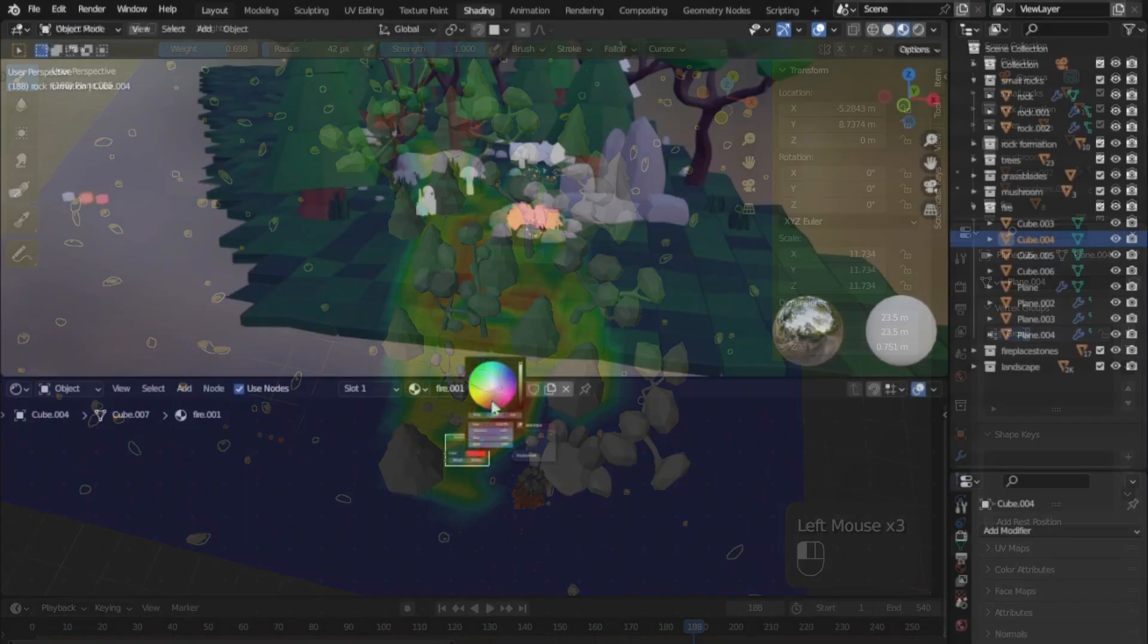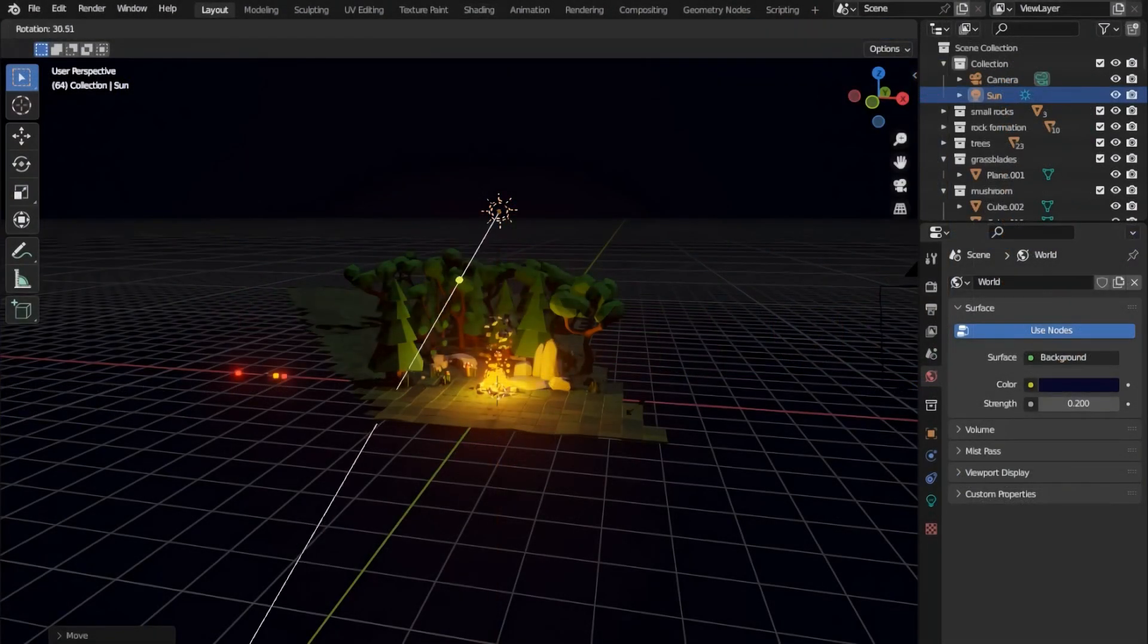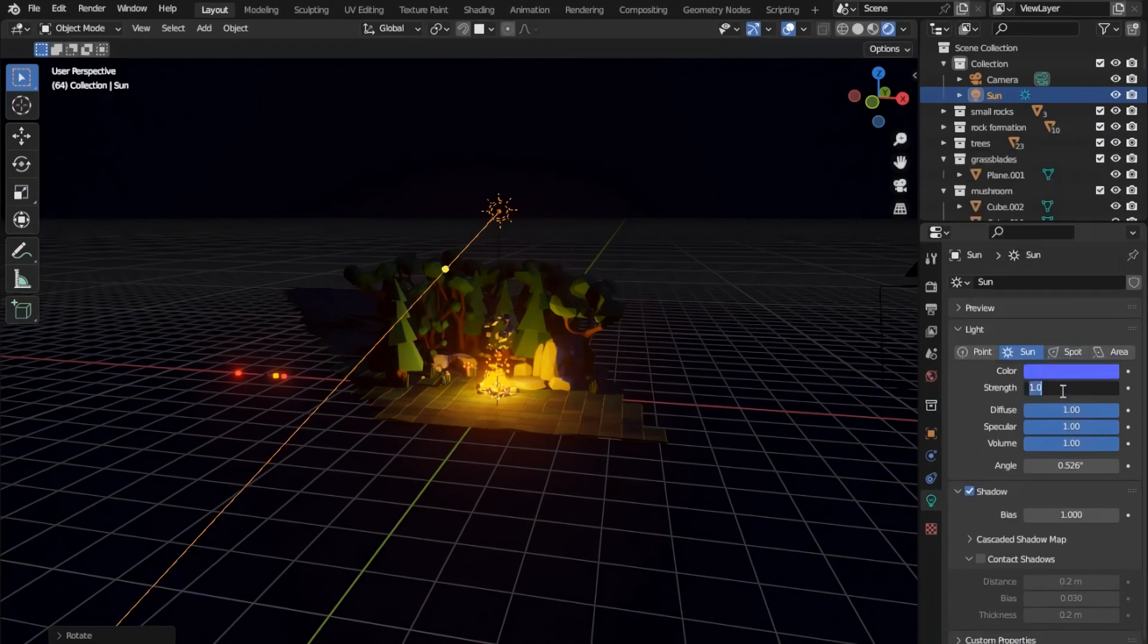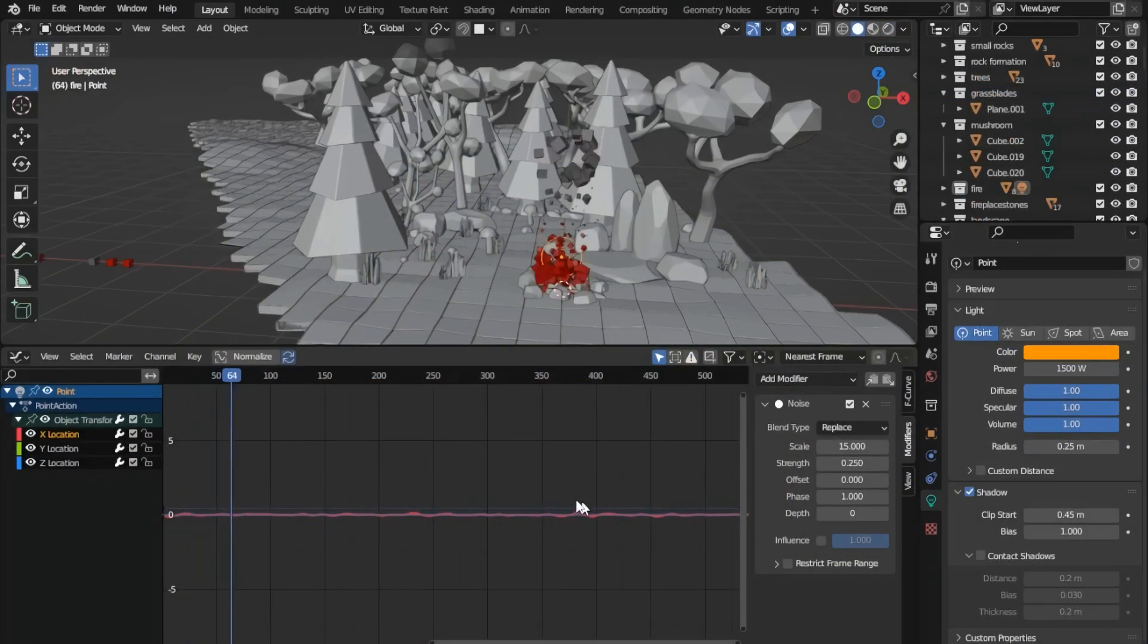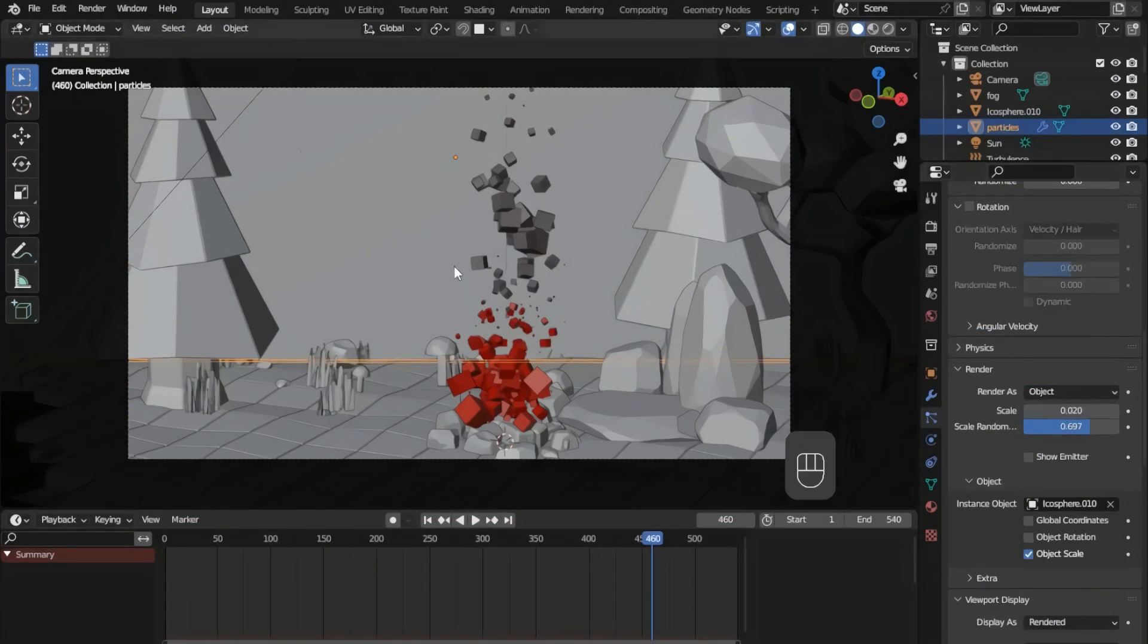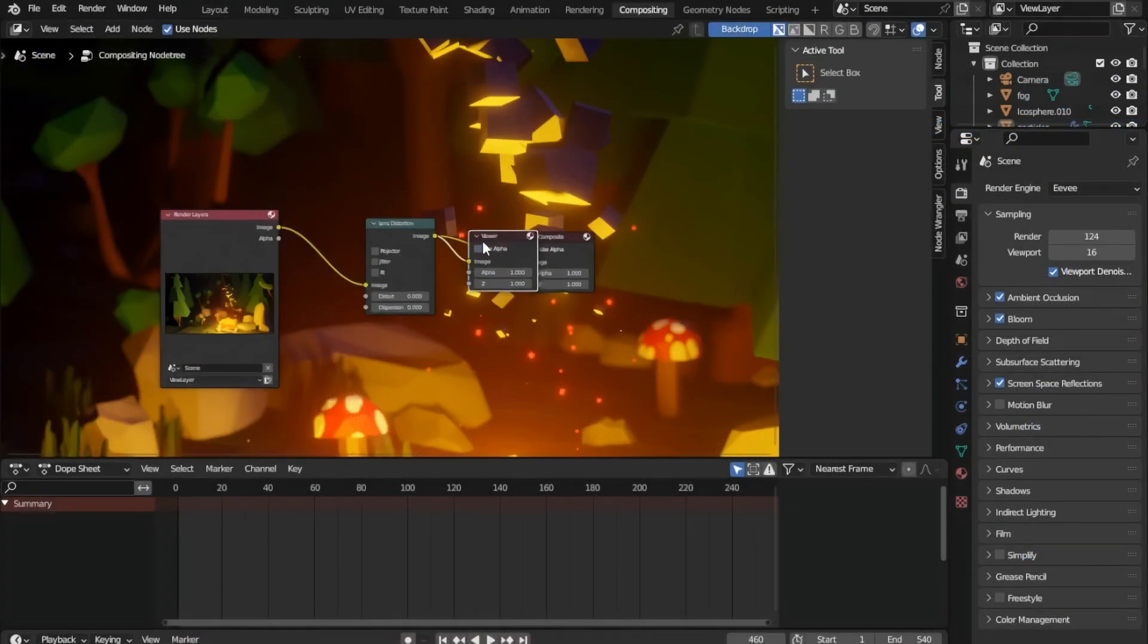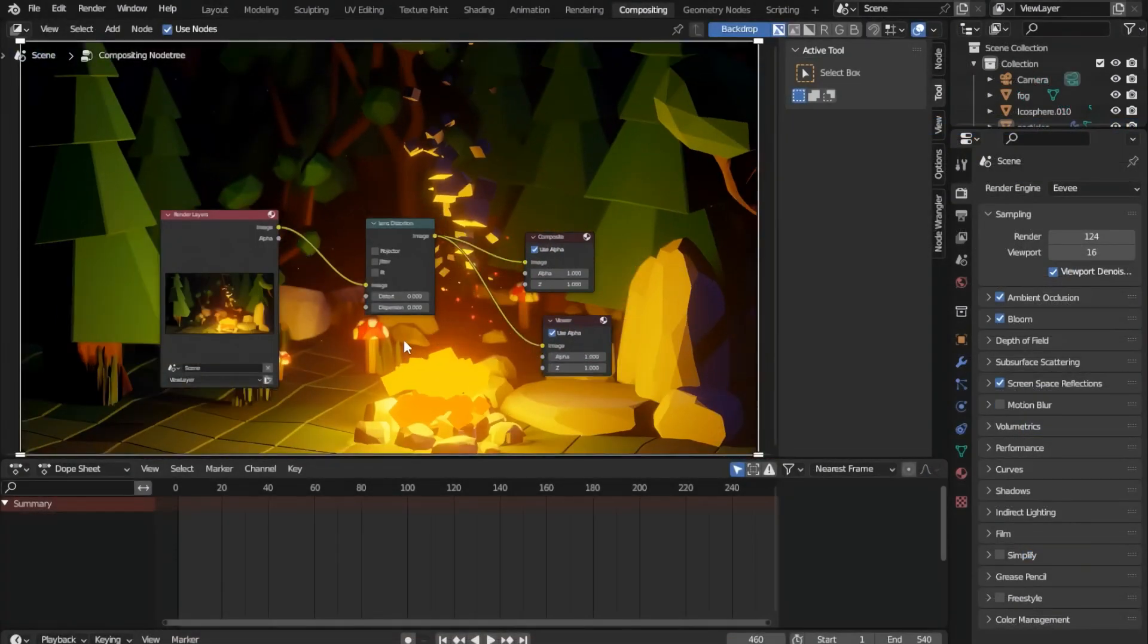You will also learn how to create materials and how to light your scene, and you will learn about keyframing and animation. I will teach you how to render your scene and how to composite the final results using Blender's built-in compositor.